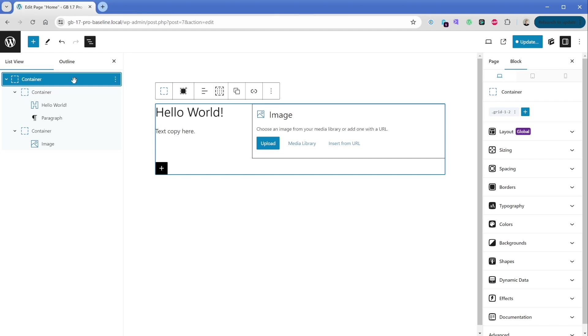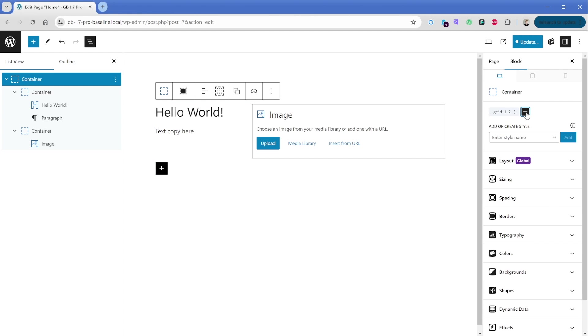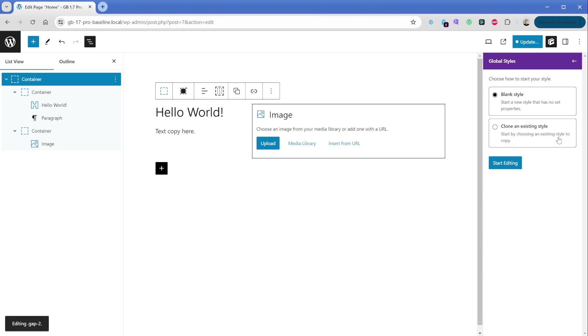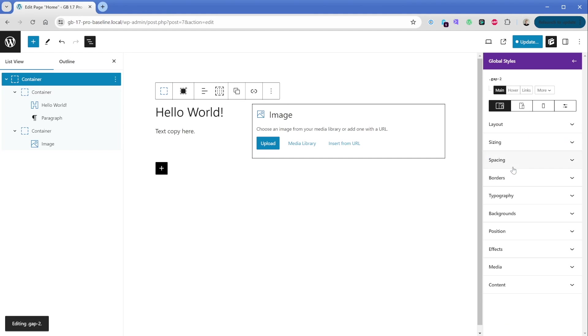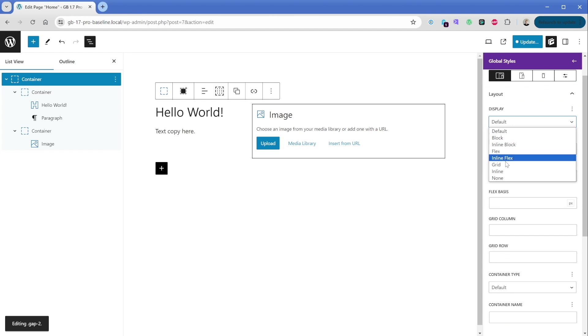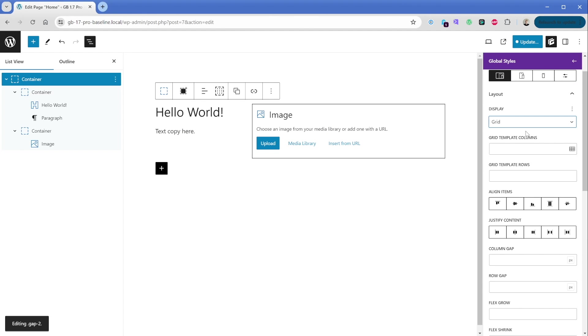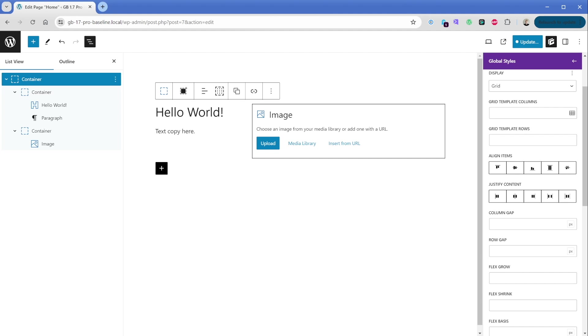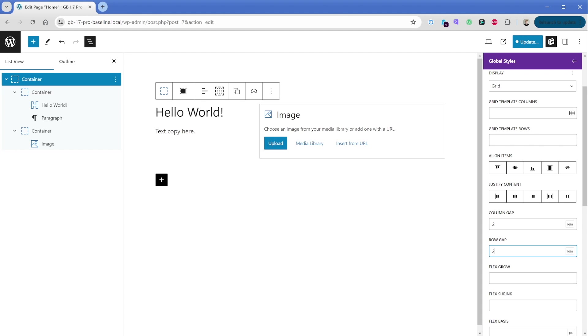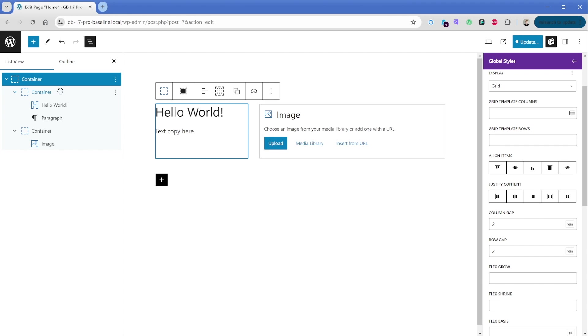So again, selecting my parent container here, I'm going to go back to this plus button to add a new style. And in this case, I'm just going to type in gap-2. Let's click on create, we're going to go to blank style. Again, we're going to go to layout and display of grid, except this time, we're going to leave the grid template columns alone. I'm going to scroll down here to the row gap and the column gap. And in both cases, I'm going to type in 2rem, and 2rem that changes our unit here to relative units instead of using pixels. And we can see now that our column gaps are spaced apart automatically for us, which is awesome.